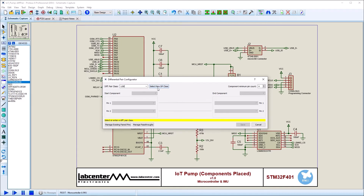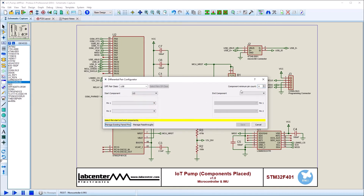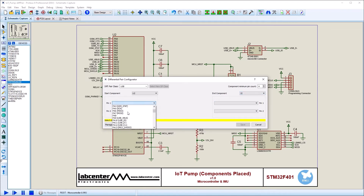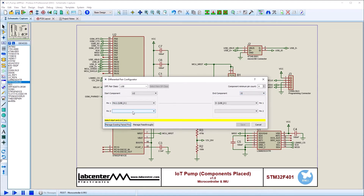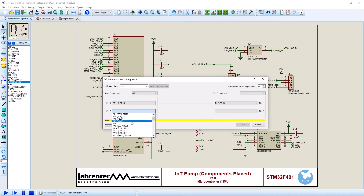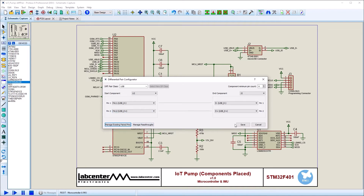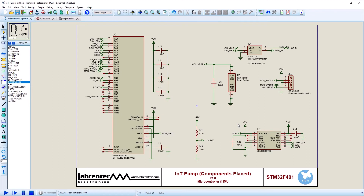We begin by naming the diff pair, or selecting an existing one, and then specify the start and end components. Selecting a diff pair pin from the start device will automatically fill the corresponding pin from the end device. Now our diff pair is fully defined and we can save and exit.